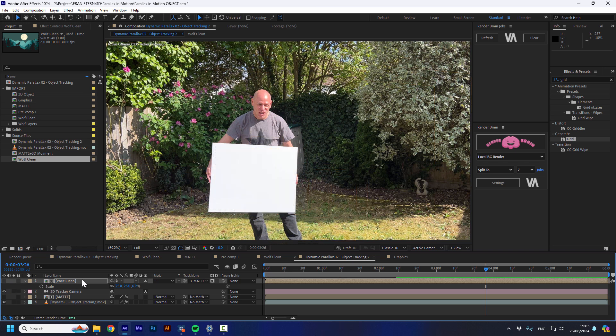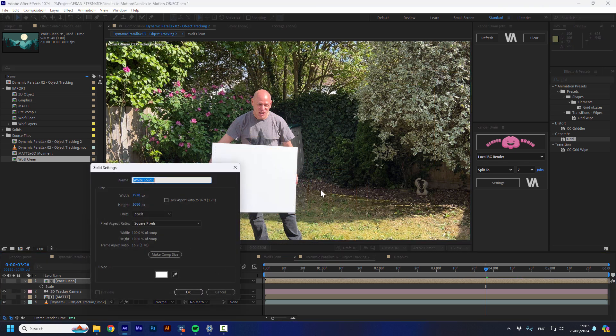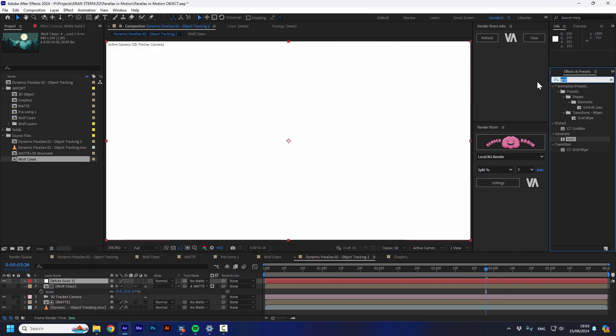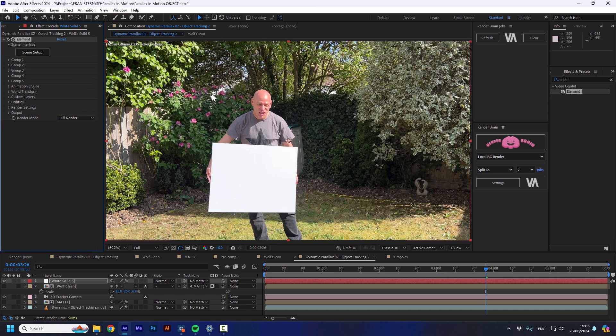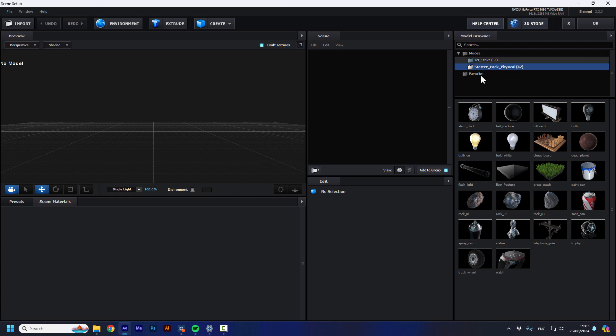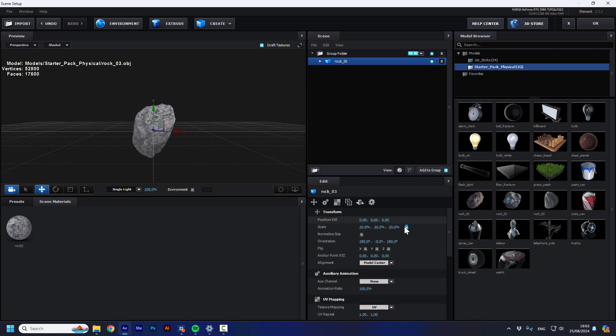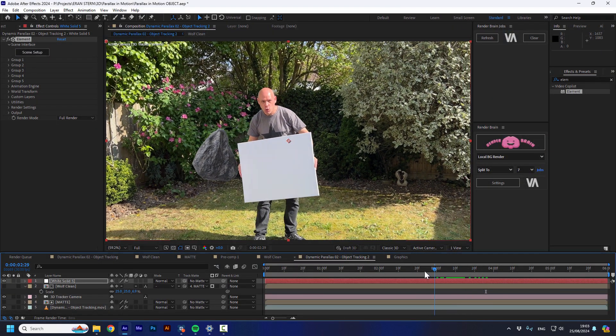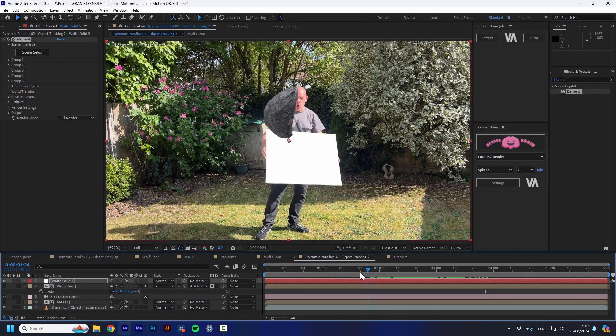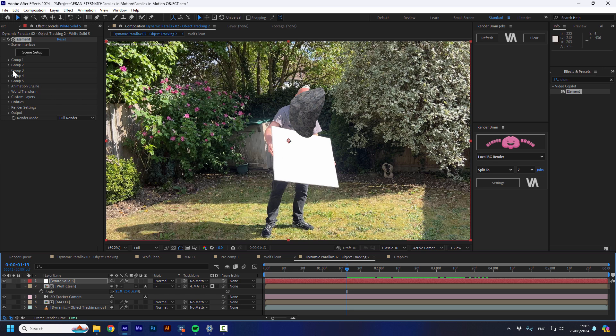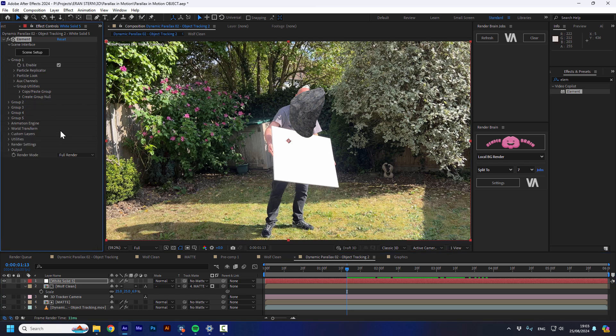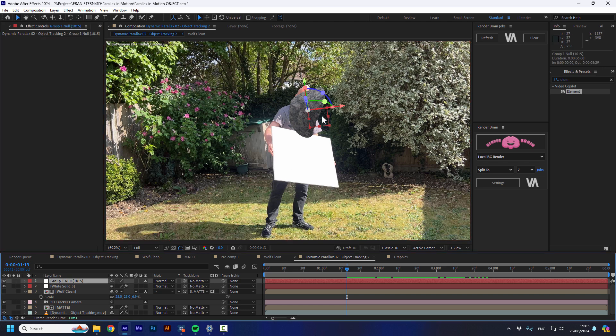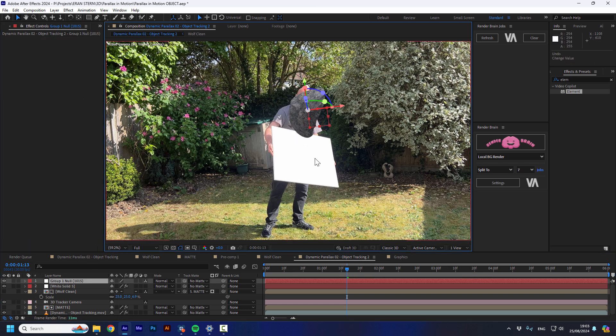So I'm going to turn off this layer and I'm going to open a new solid. And I'm going to create an element layer. So I'm going to go to the scene setup and I'm going to go to the starter pack, which everyone should have if you bought it. And I'm going to take this stone and I press okay. And I have this stone, which is nice. And it's actually moving pretty nice. But to move it exactly to where this whiteboard is located, I'm going to go to the group settings and I'm going to create a group knob that will help me control better this stone.